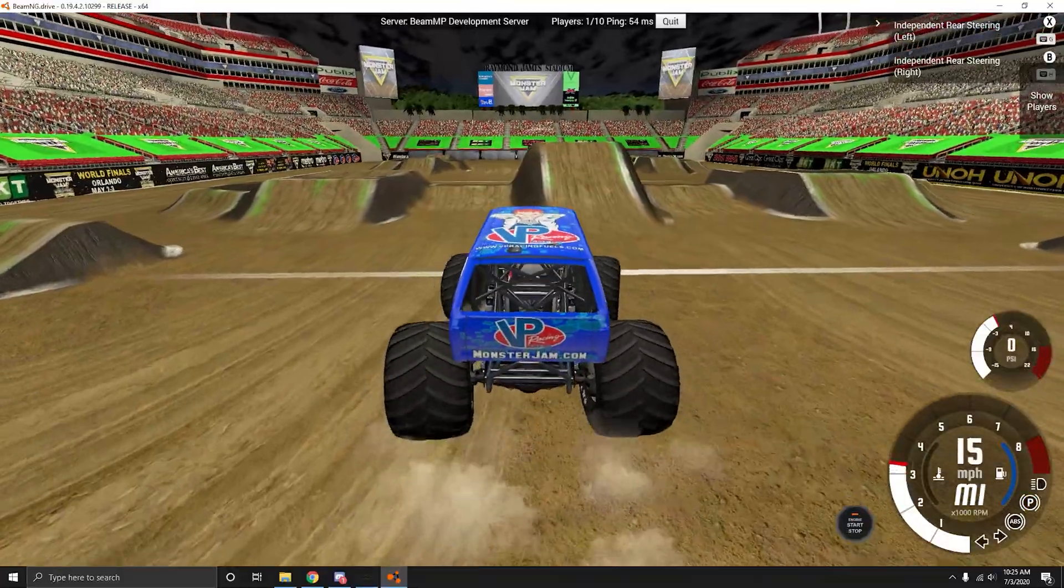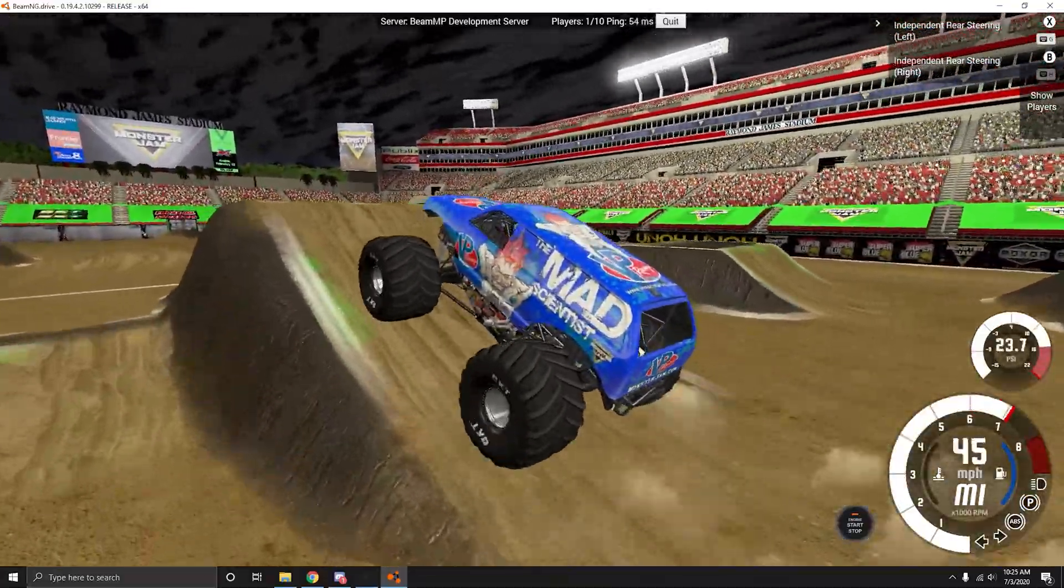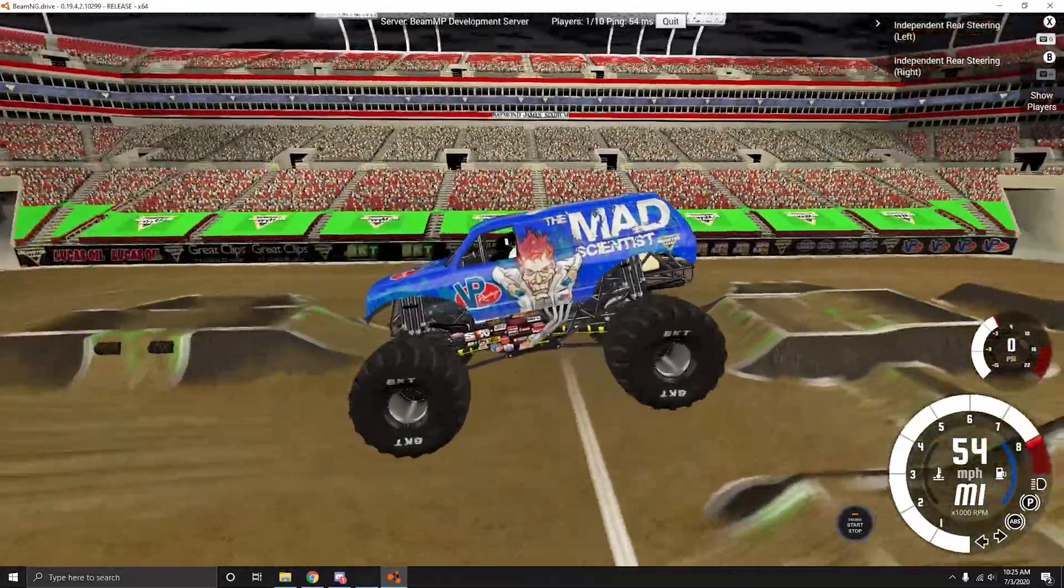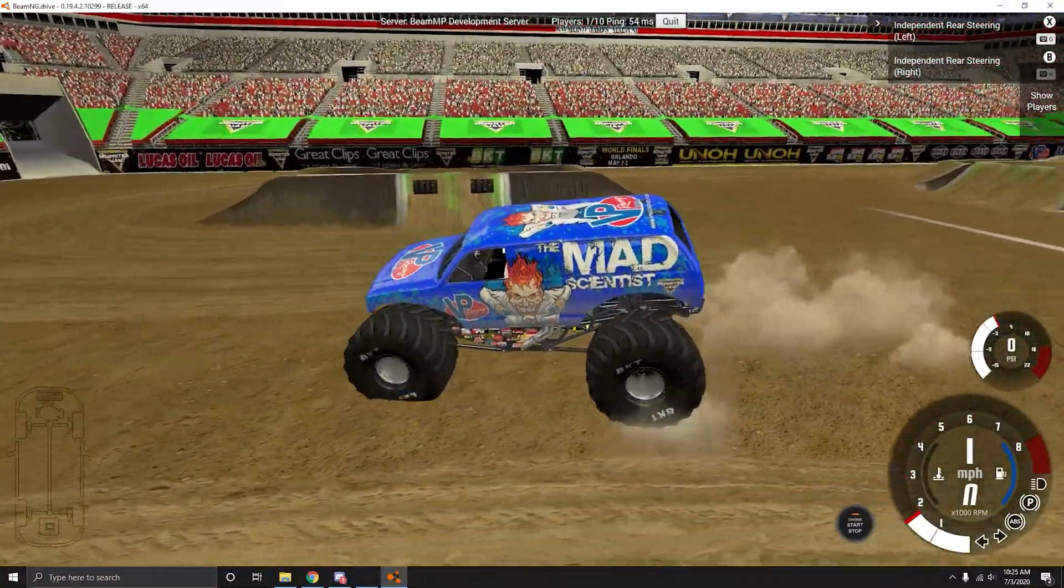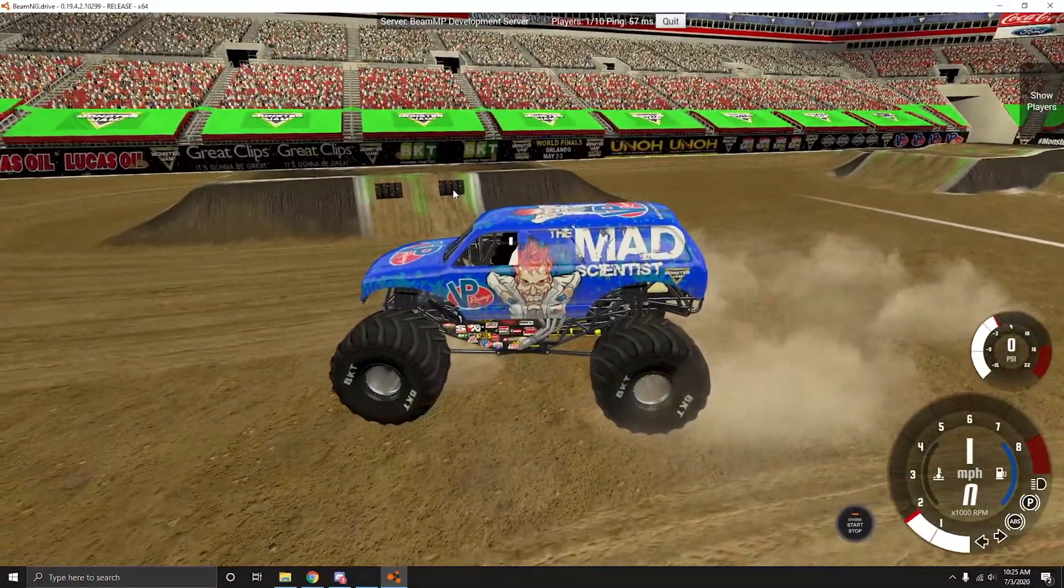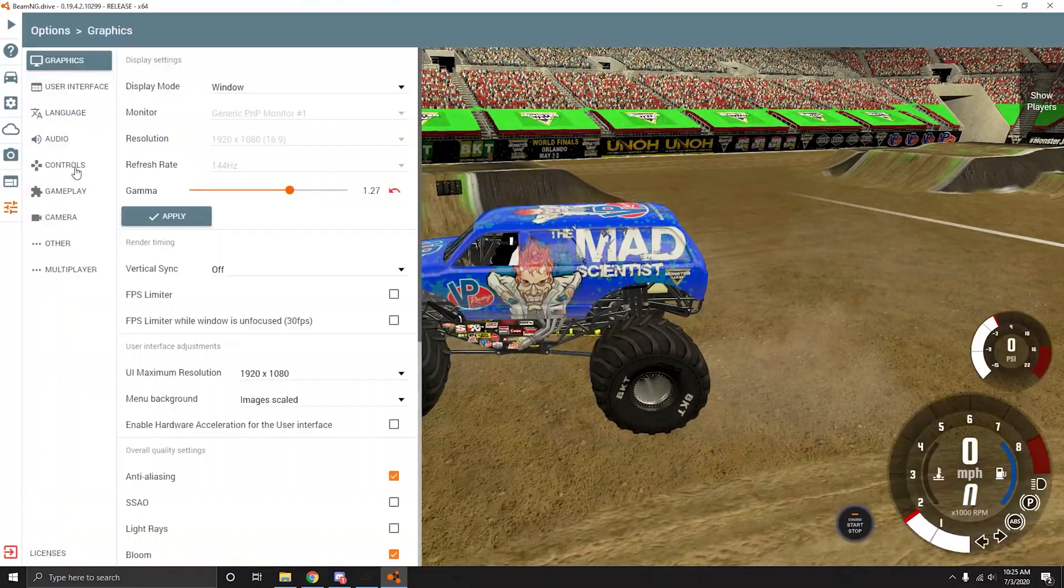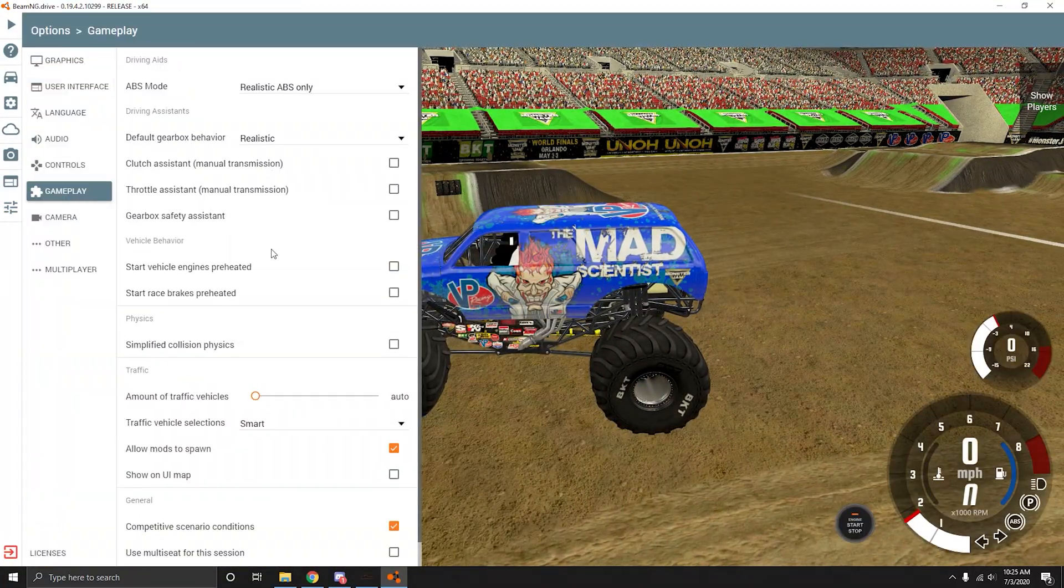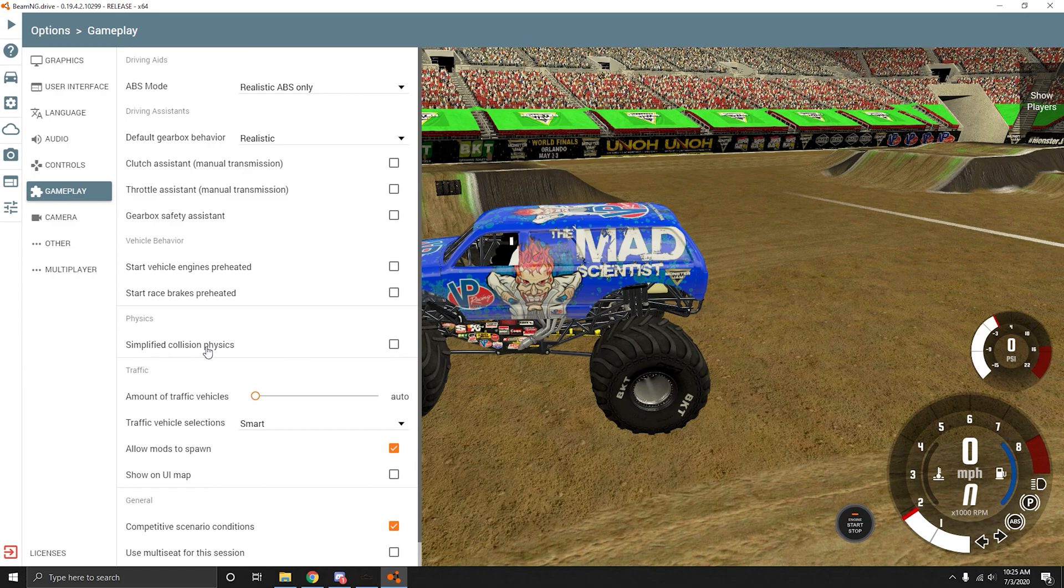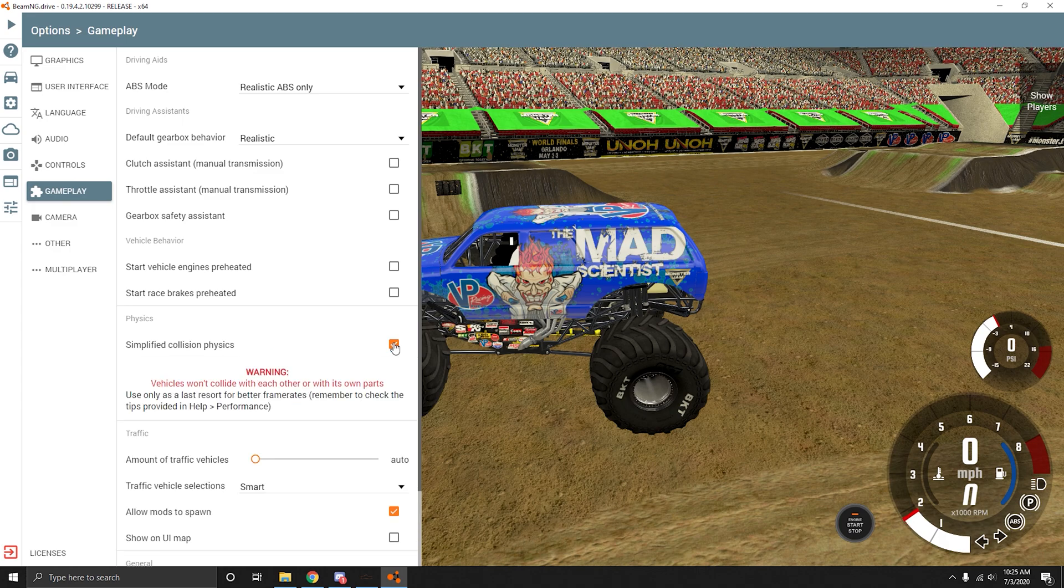That's pretty much it guys. You're on BeamNG. Everyone will see you and you will see everyone. I guess the last thing I could go over is with gameplay. So with simplified collisions unchecked, trucks will run into each other and everyone will hit each other. But if you turn this on, vehicles won't collide with each other.